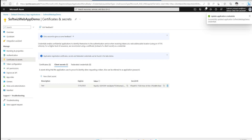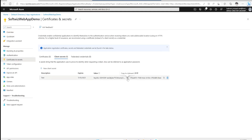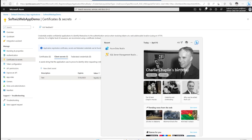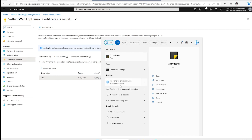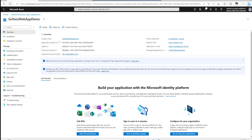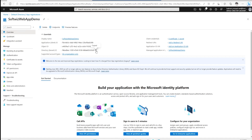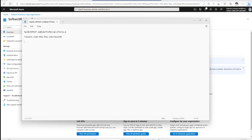We can see the secret ID and the secret value. We can leverage this client ID and this secret for token generation. I am going to copy this and put it into Notepad so we can use it. I will keep this as the secret, then take the application ID, and we also need the tenant ID so that we can use it to generate our token.